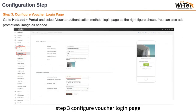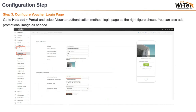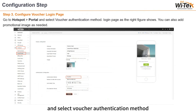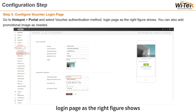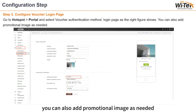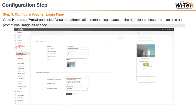Step 3: configure the voucher login page. Go to Hotspot > Portal and select the voucher authentication method. The login page is as shown in the right figure. You can also add a promotional image as needed.